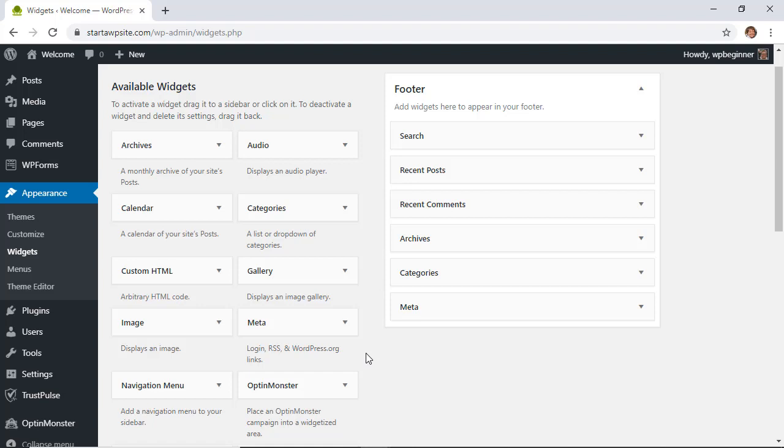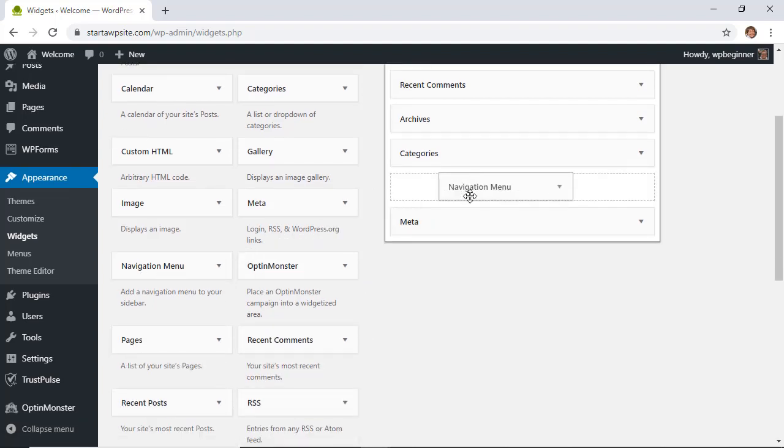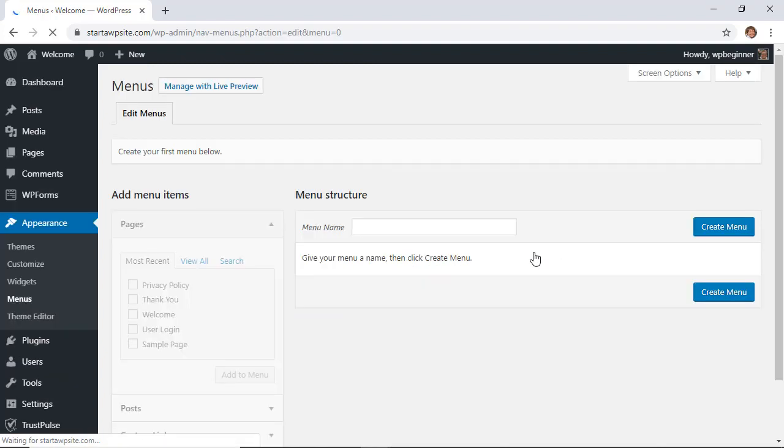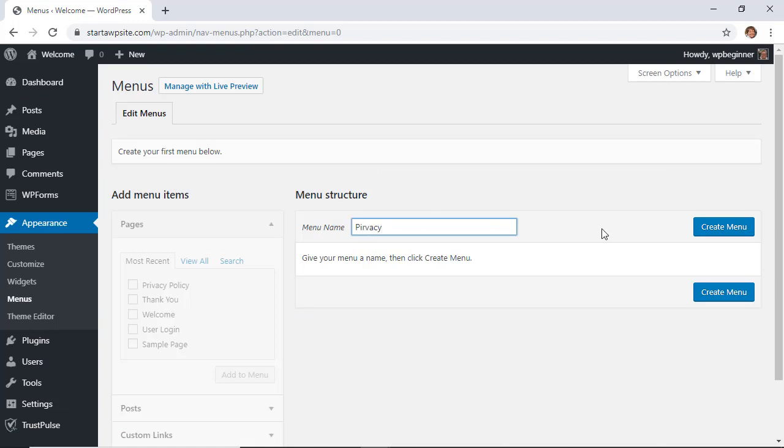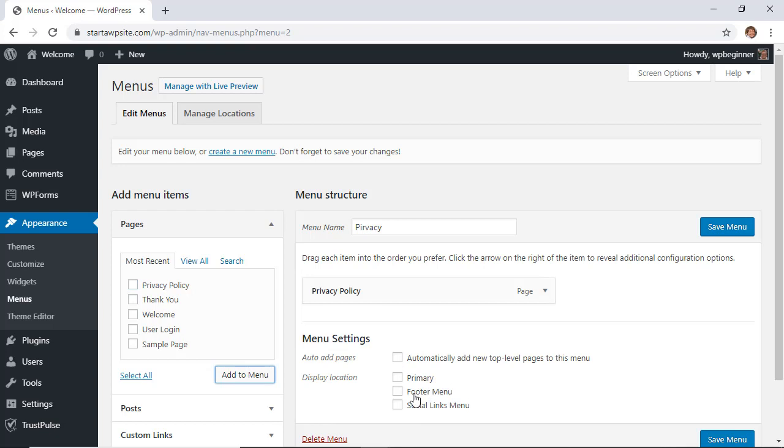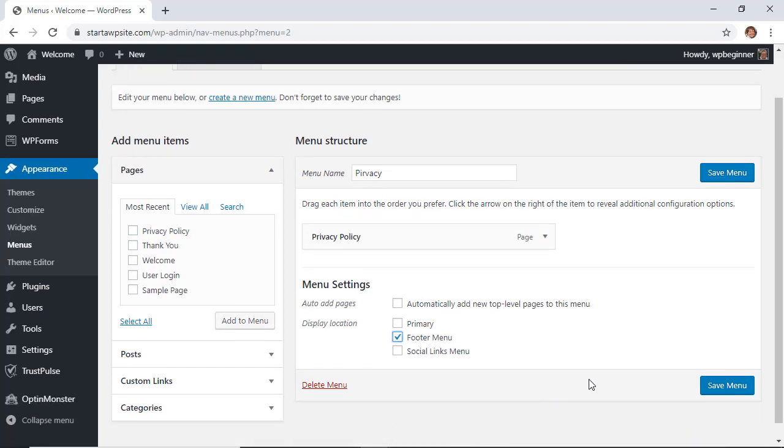You could do the navigational menu. We'll add that here and then we'll create a menu so that we can add that. I'm going to name this privacy, create the menu. Once I create it then these will become available so I'm going to click on the privacy policy, add to menu, we'll do footer. Again you may not see this area depending on your theme and we'll just click save menu.